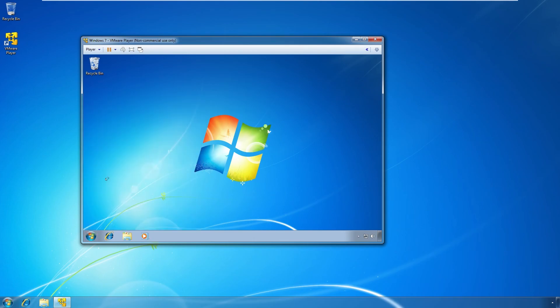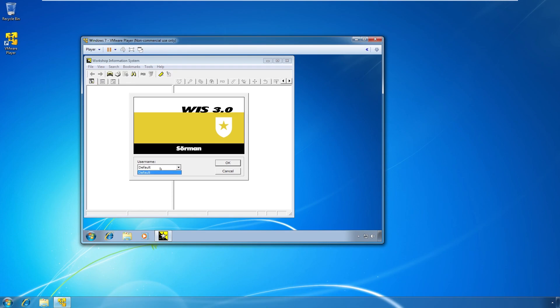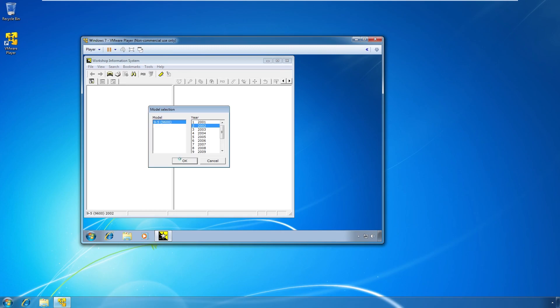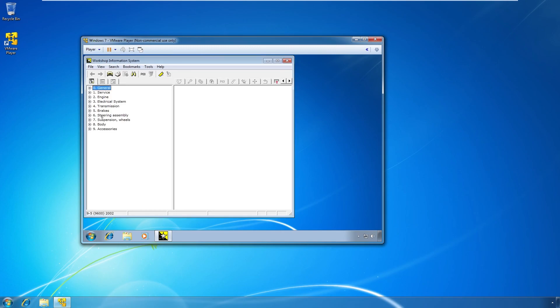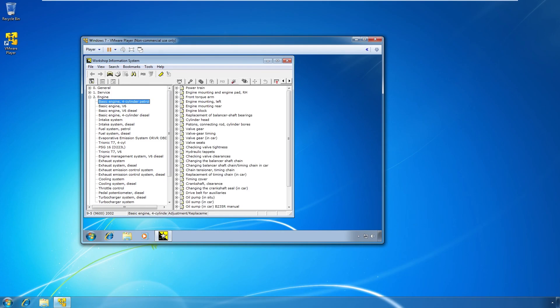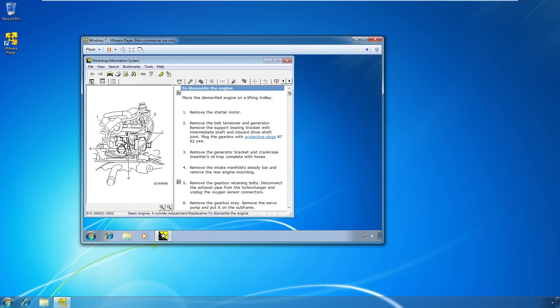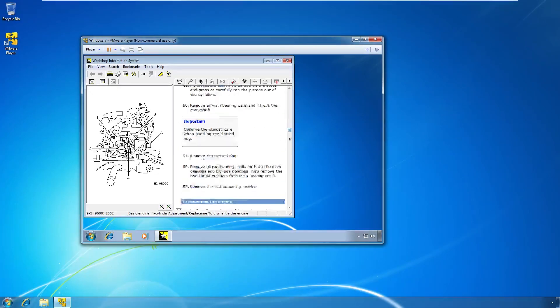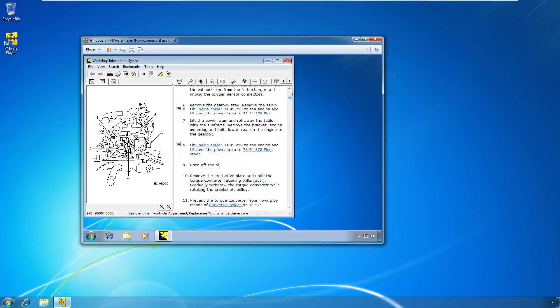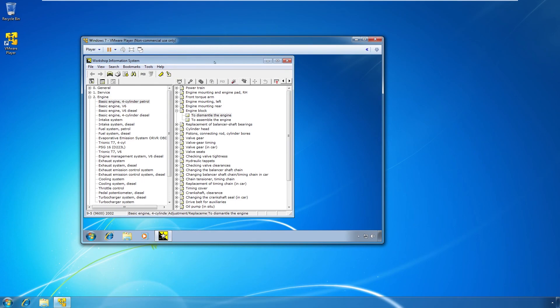WIS workshop information system. Now you can just select your username. Just use default. Select your model. 02 Saab 95. If you want to have other models you need to go back to the EPC disk. No sorry. The WIS disk and install those too. Here we go. So we can go to engine. Basic engine. Four cylinder petrol that we all love. And check everything. Engine blocked. Dismantle the engine. Yada yada yada. So this is WIS and it seems to be working.